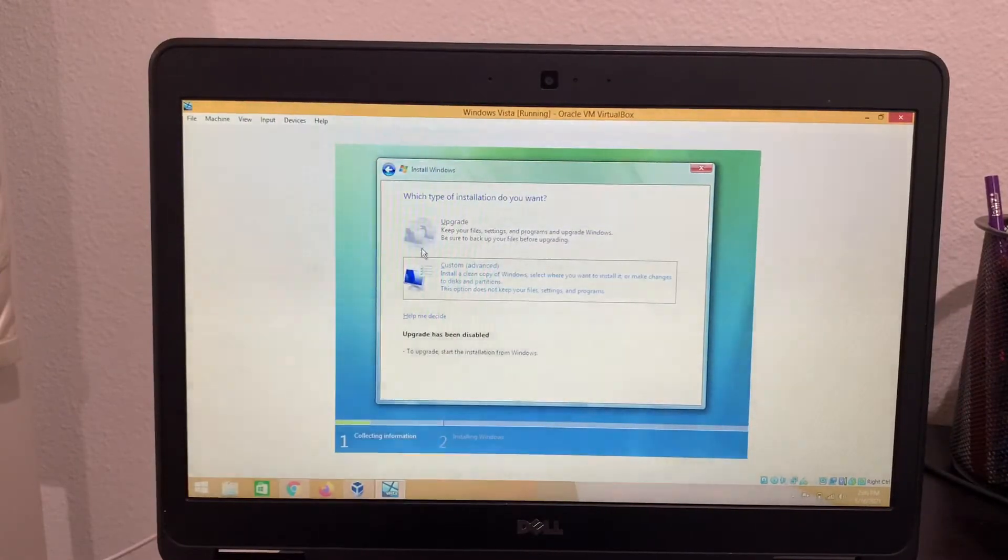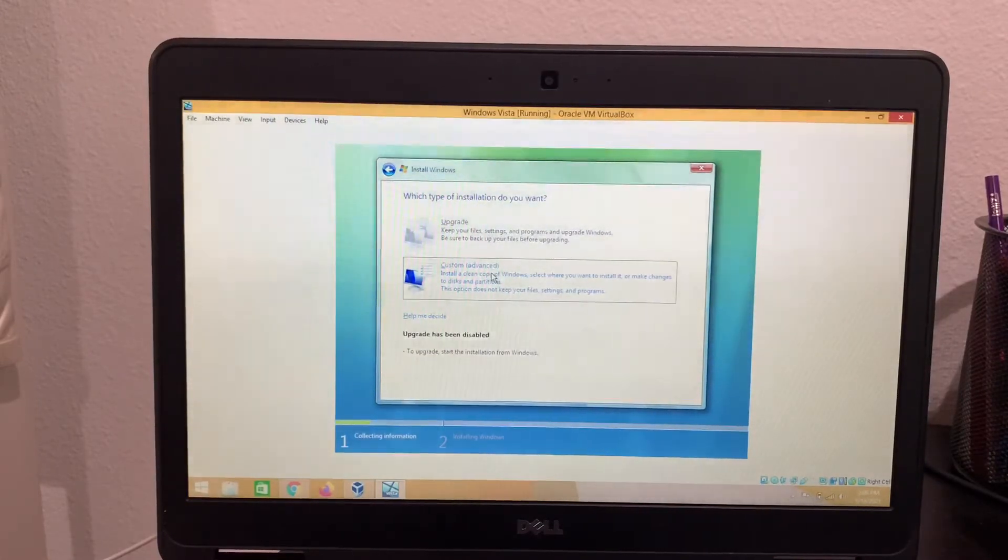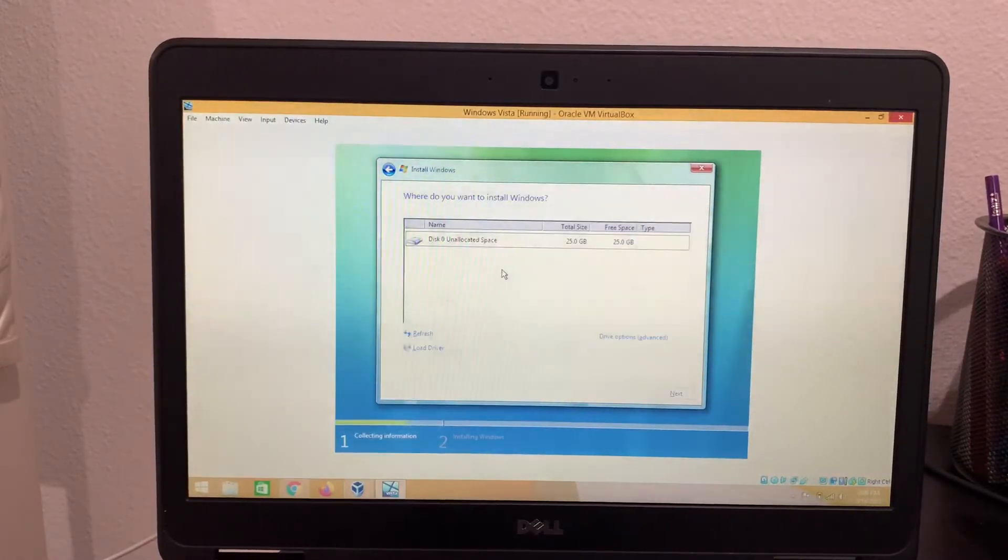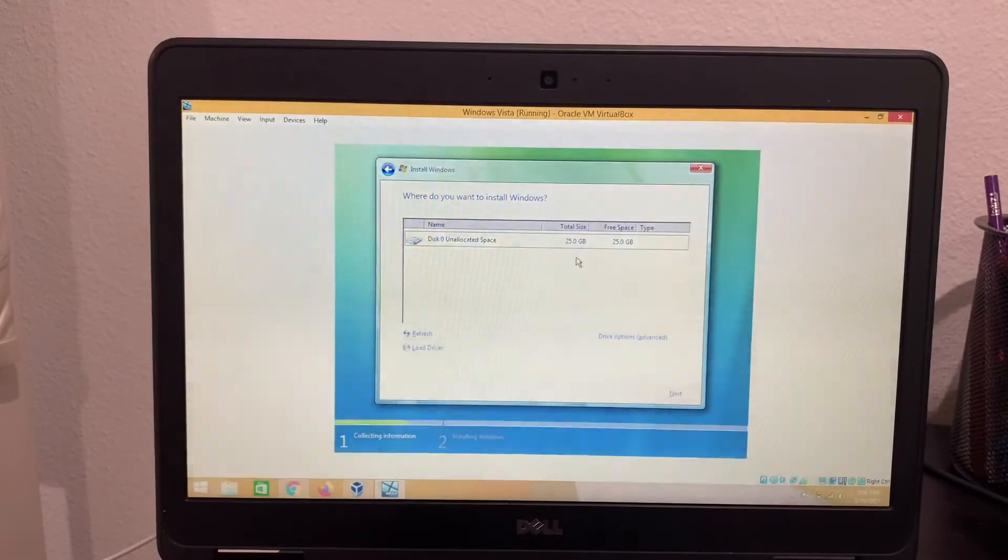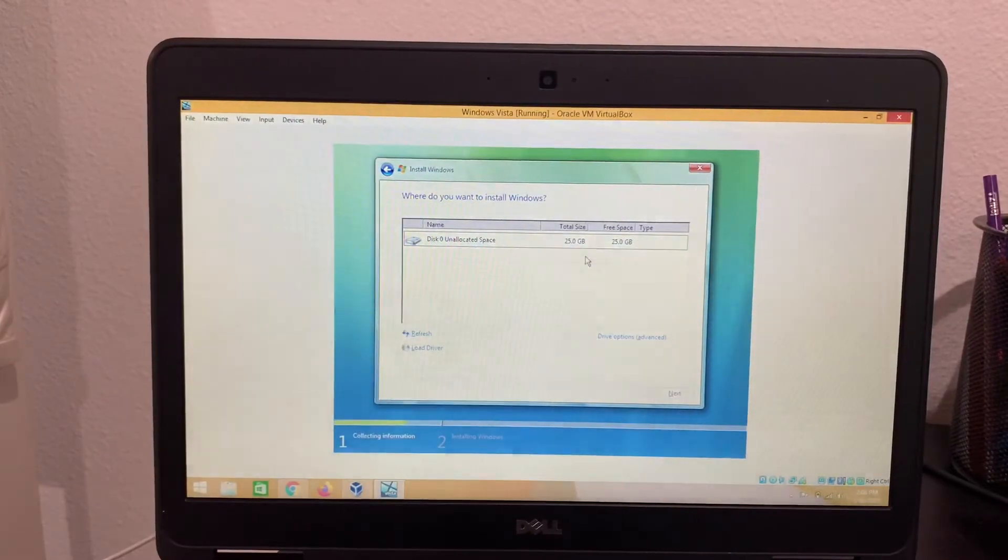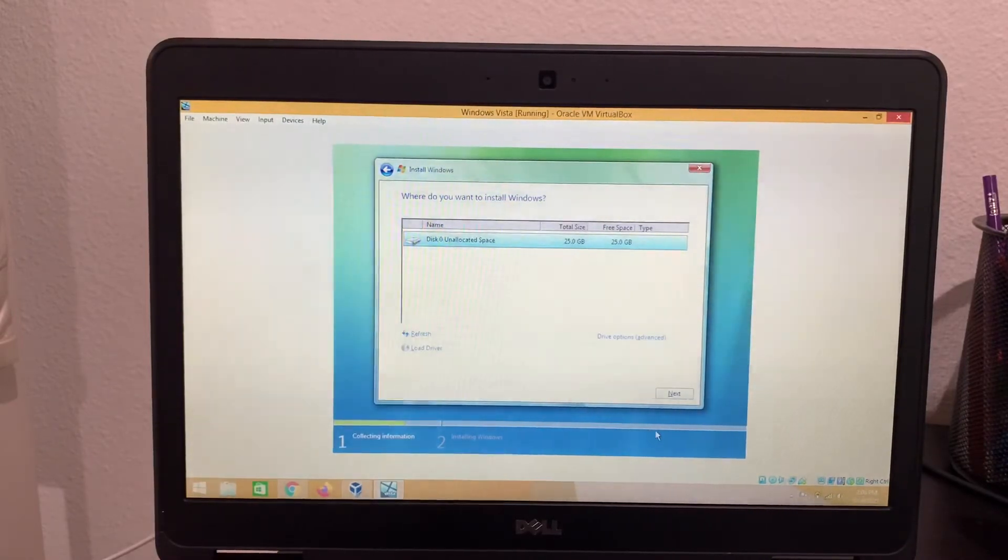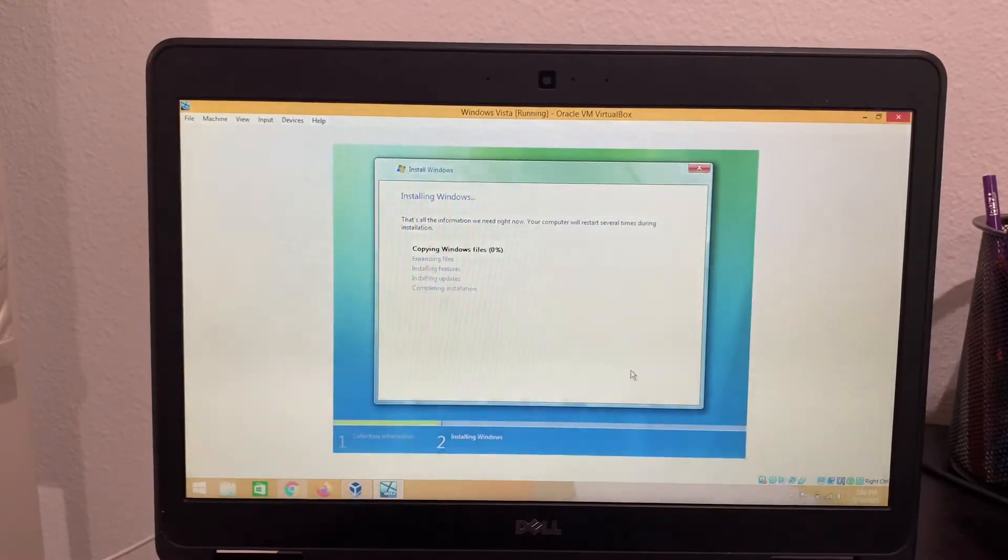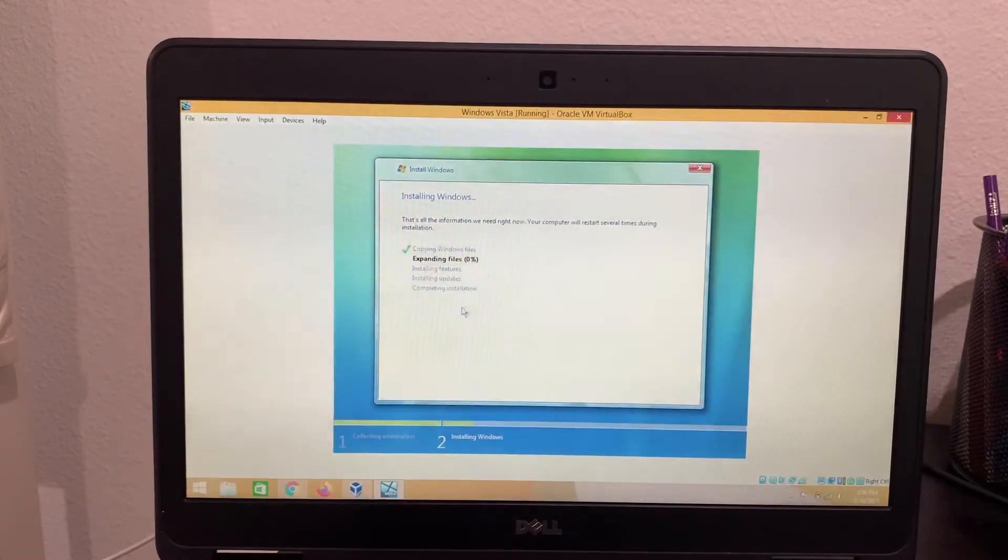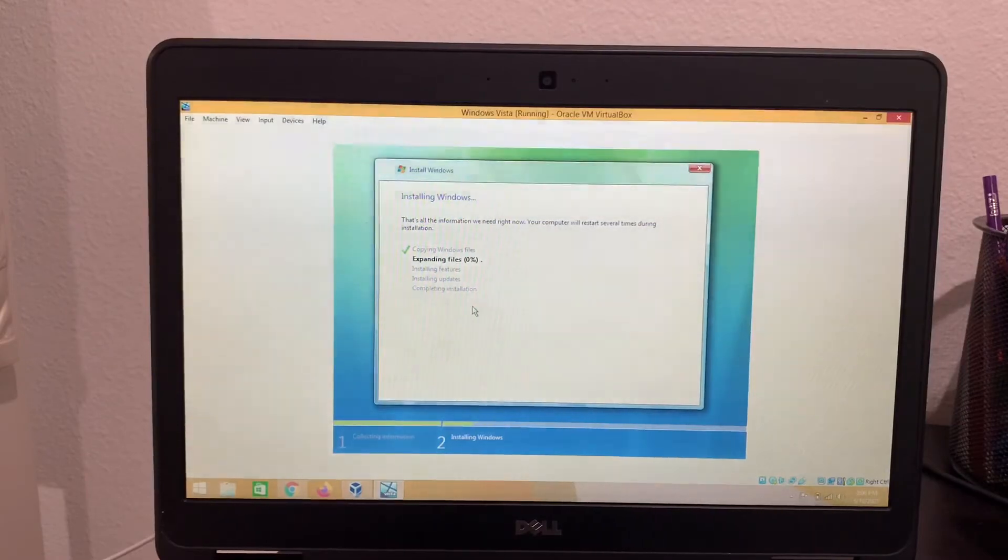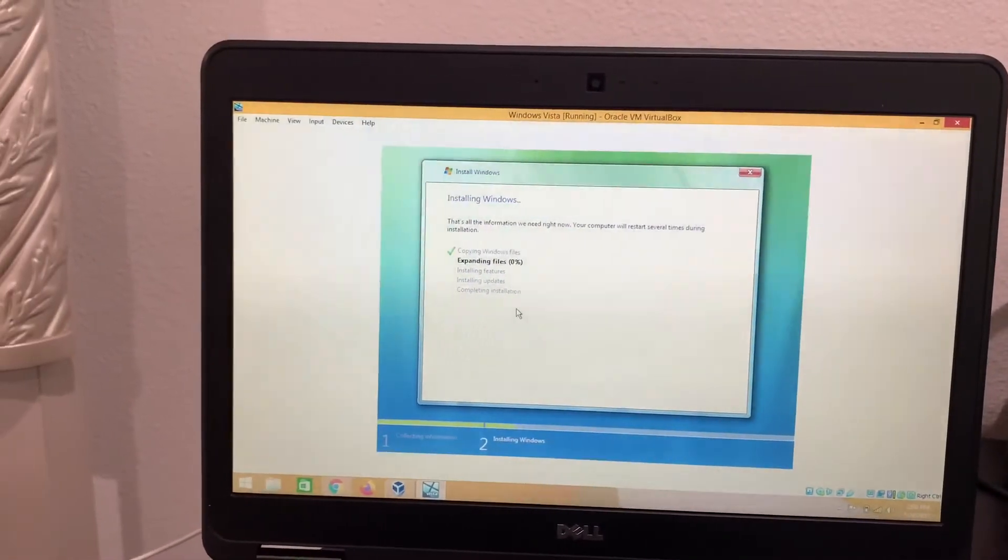So as you can see here, the upgrade button is disabled. So you want to go to custom. So disk zero, unallocated space. This is how much GB the VirtualBox is asking us to use. So click here on the hard drive that you want to use. Click next. And now it's going to copy Windows files, expand the files, install the features, install the updates, and then complete the installation. So I'll see you guys later when something happens.